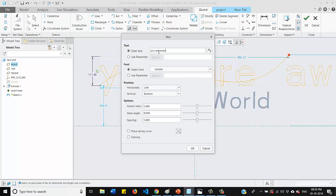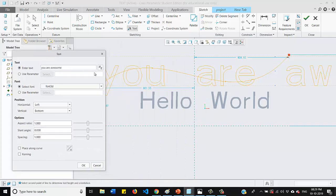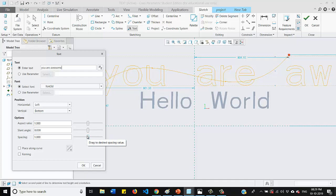You are awesome. So as you can see, our text is bigger than our spline. So we can reduce the aspect ratio.